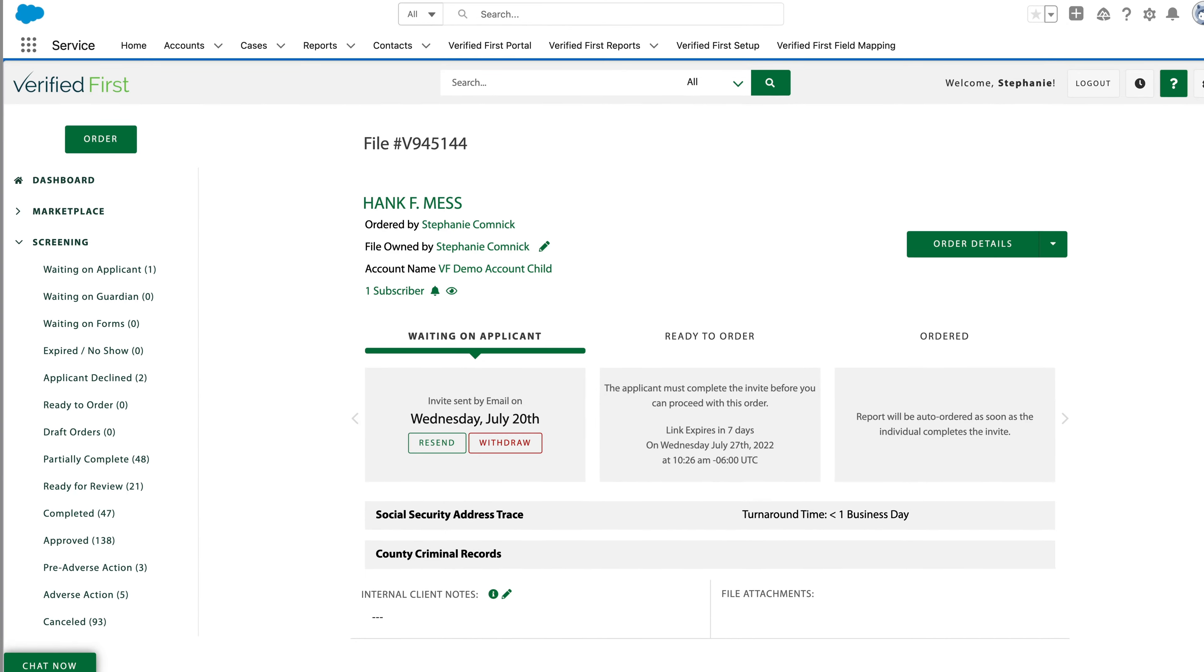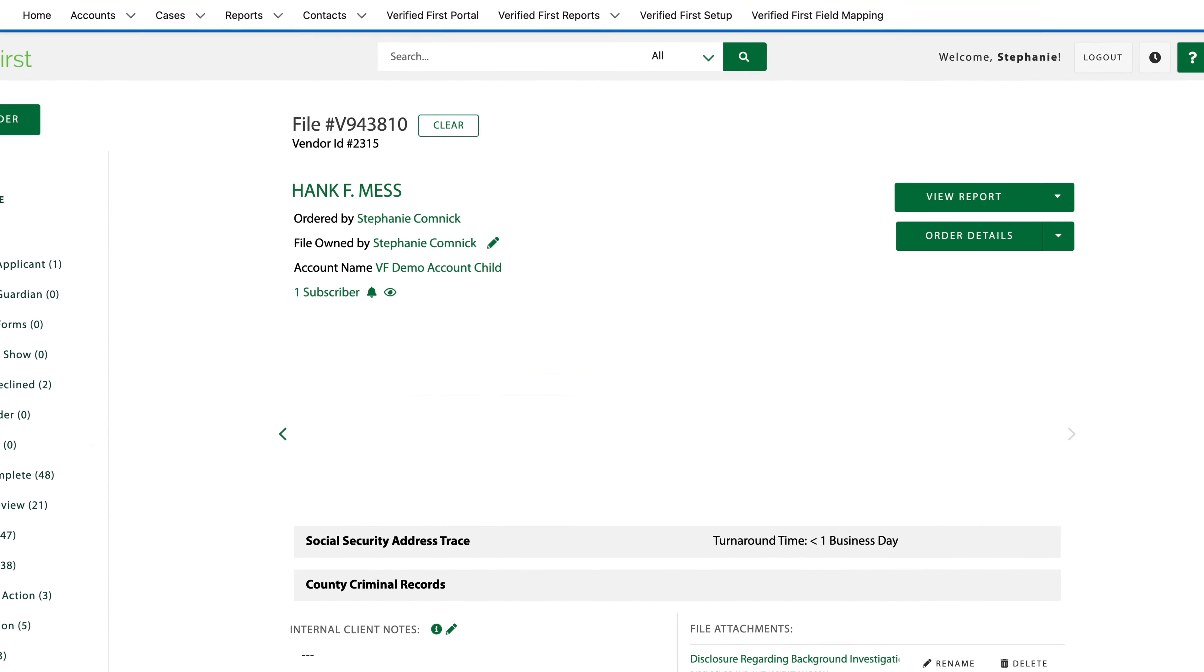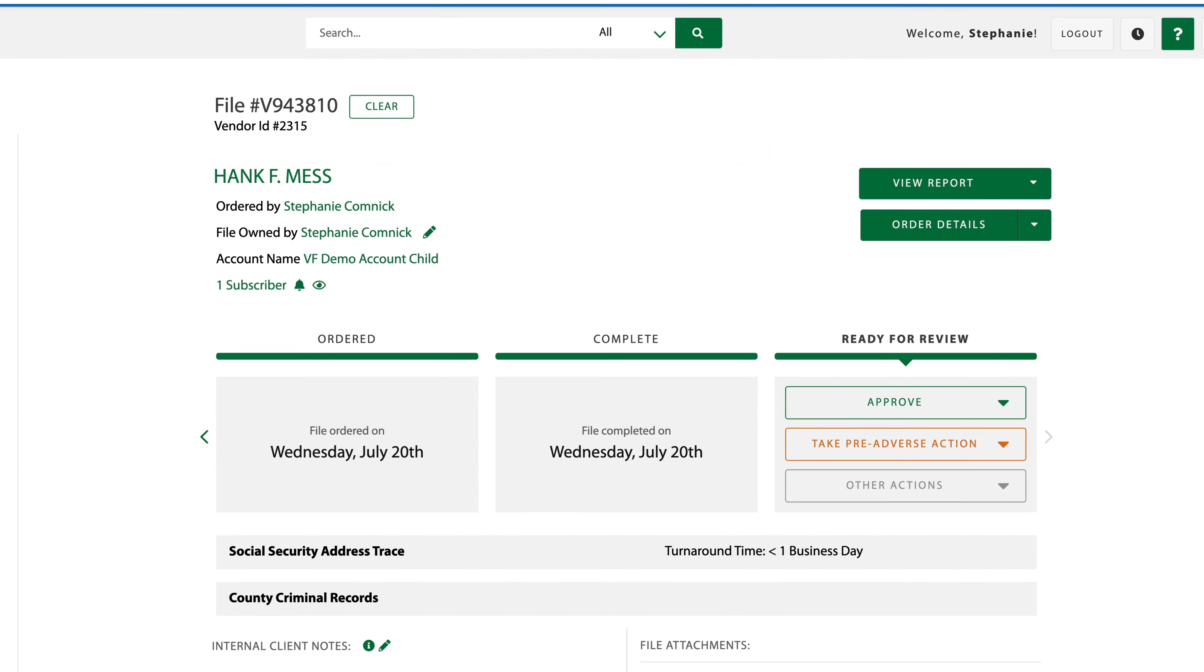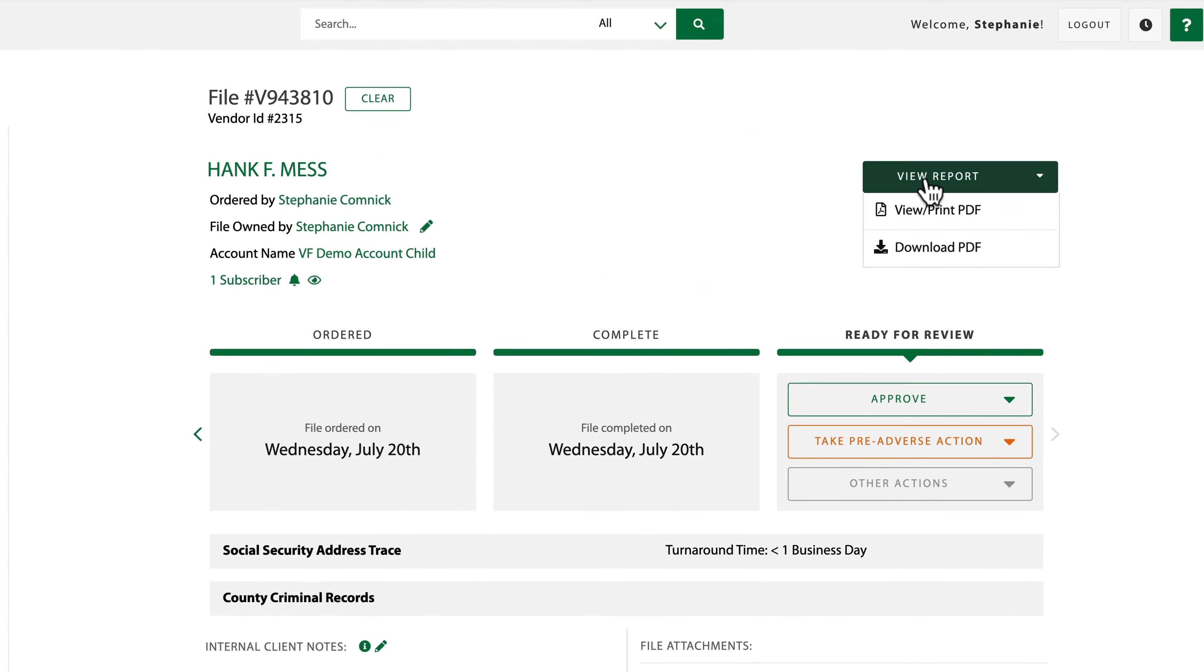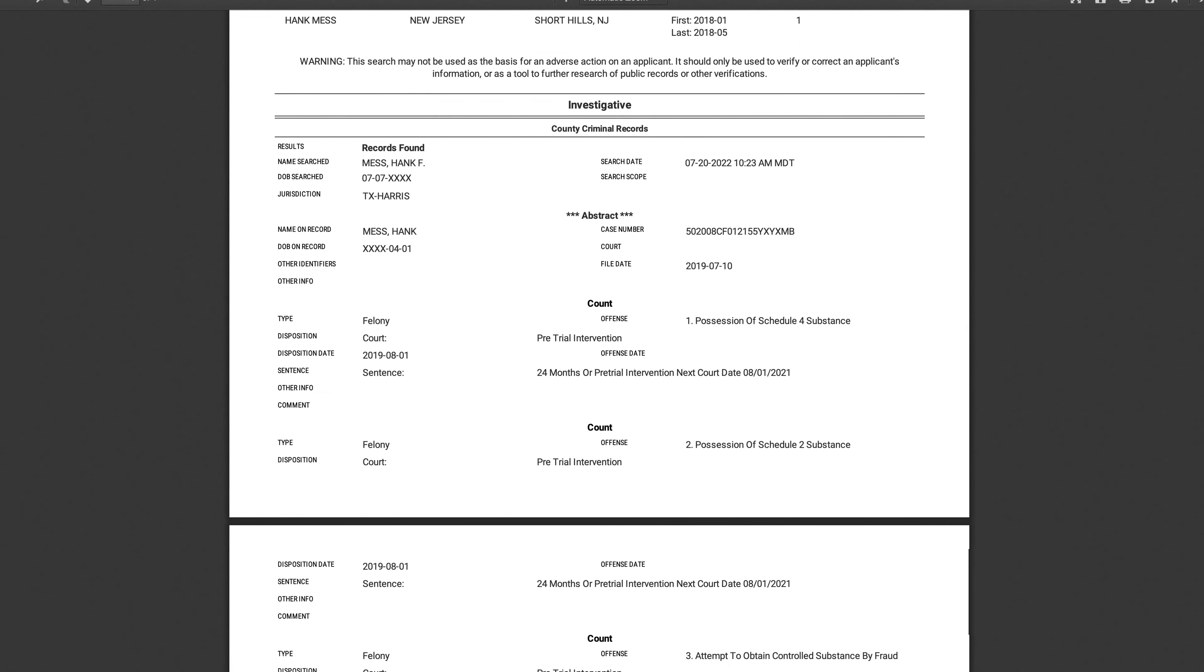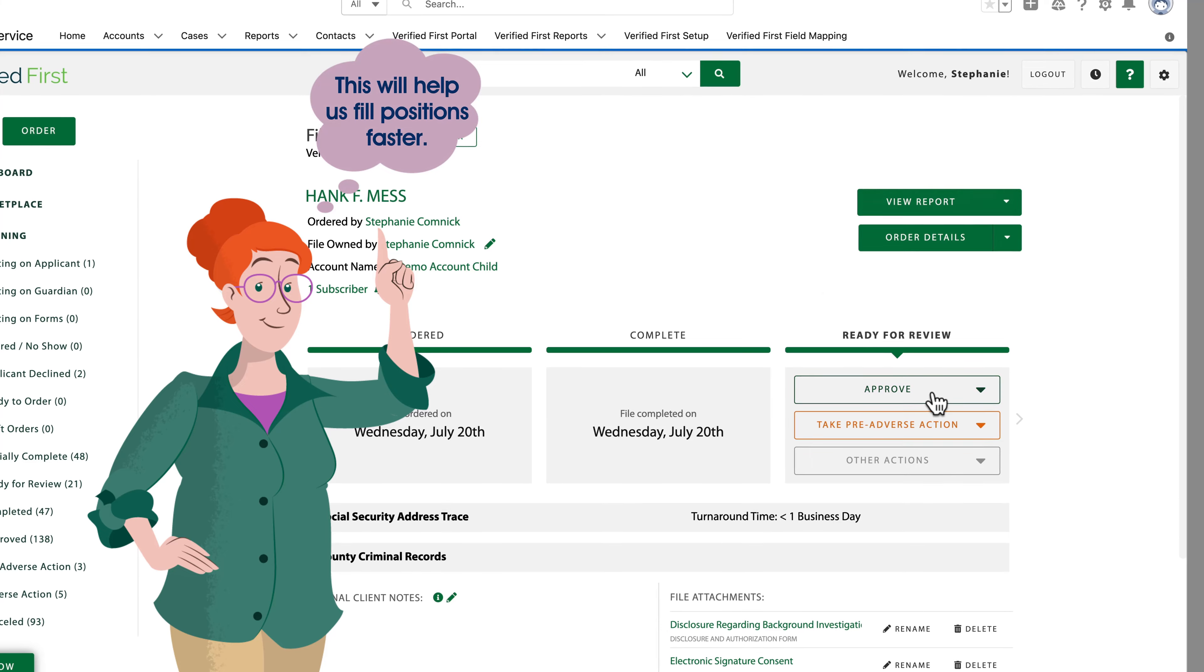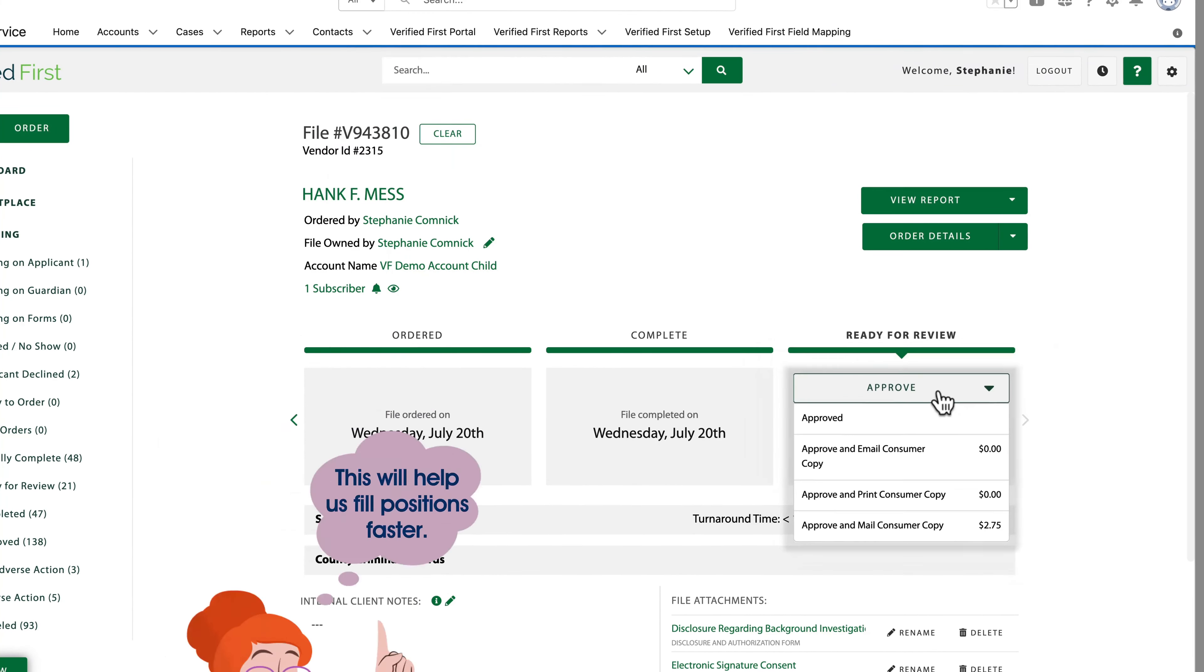Kristi's company also needs to streamline their decision-making workflows. Verified First automatically tracks a candidate's status at each stage in the screening process. And Verified First provides direct access to records for rapid results. Better yet, it's a fully encrypted cloud-based platform. So Kristi's team can screen candidates and fill positions faster without ever having to leave Salesforce.